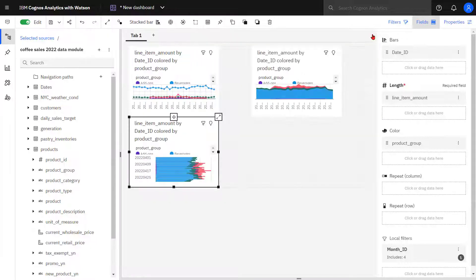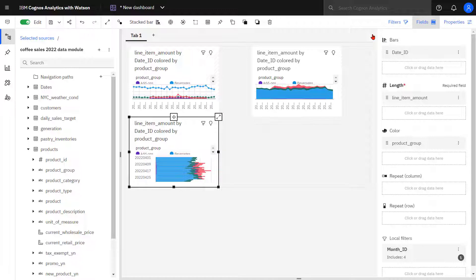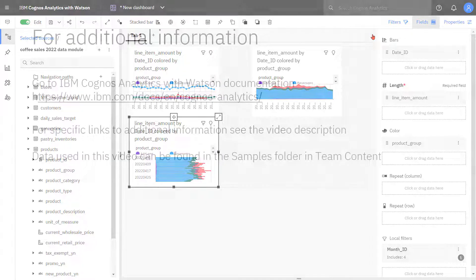This concludes the video on how to show trends over time. You have seen three different visualizations that you can use depending on the story you're telling.